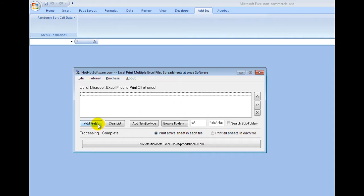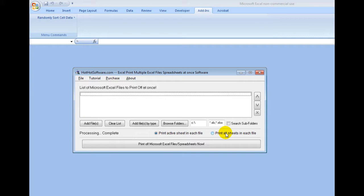One, you find the Excel spreadsheets you want, and then two, you choose what you want to print. So you can print the active sheet in each file, or you can print all the sheets at once.